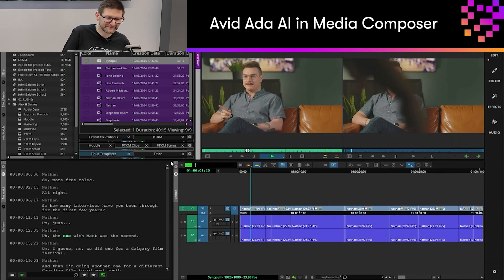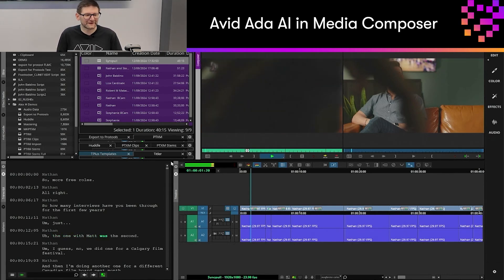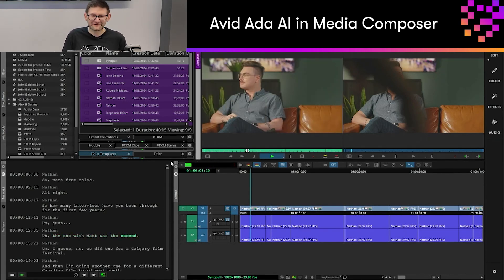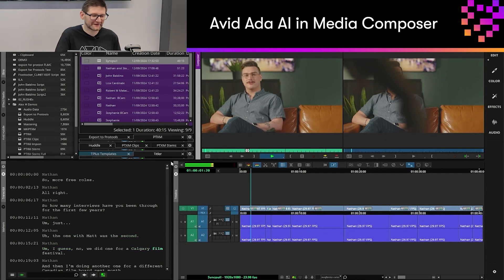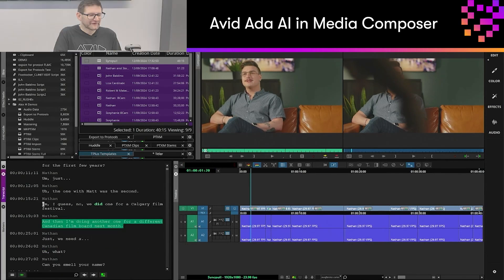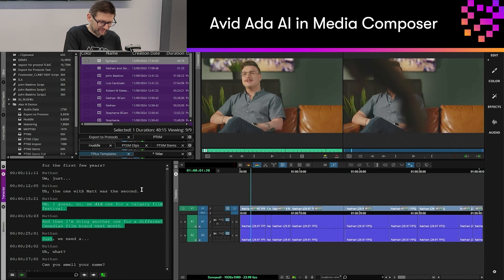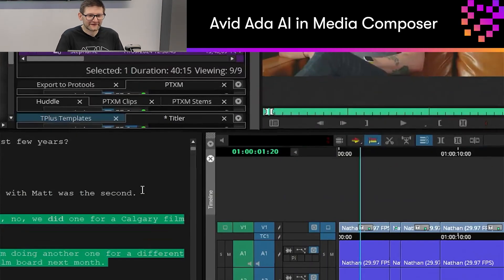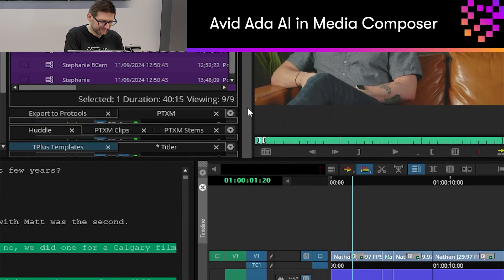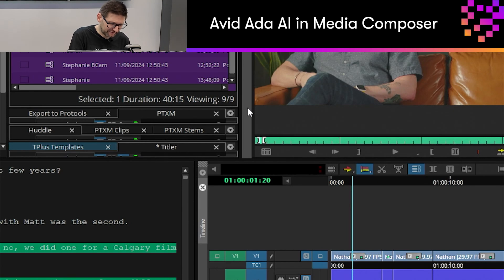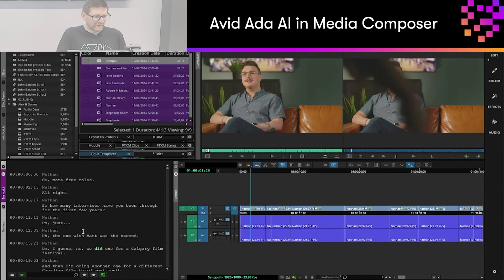If I play my media back, you'll see that the green text will follow the word that's being spoken at that particular time. If I click and drag and select an area of the transcript, it marks an in and out point on my source window, making an easy option to cut that into my sequence.